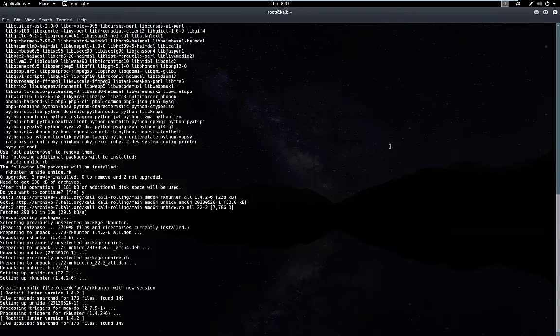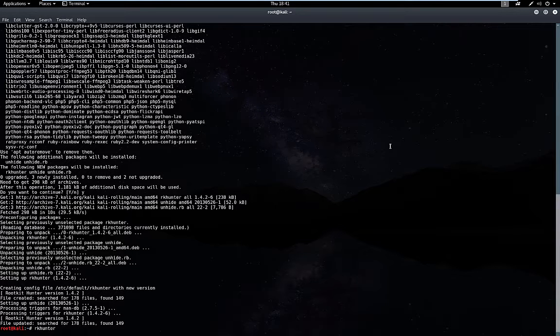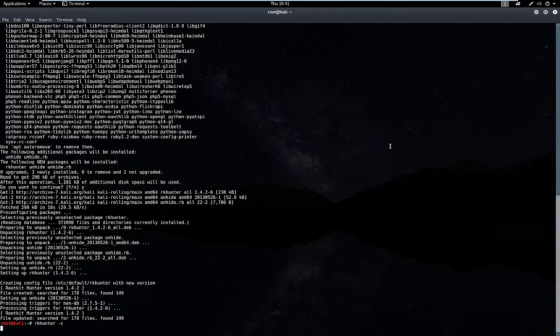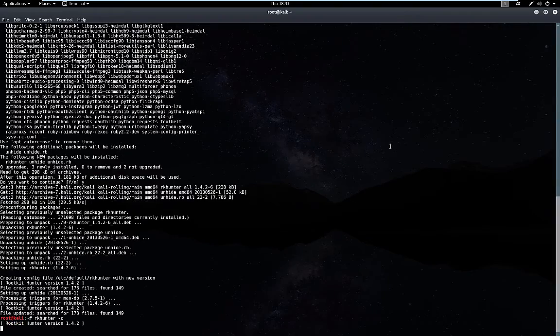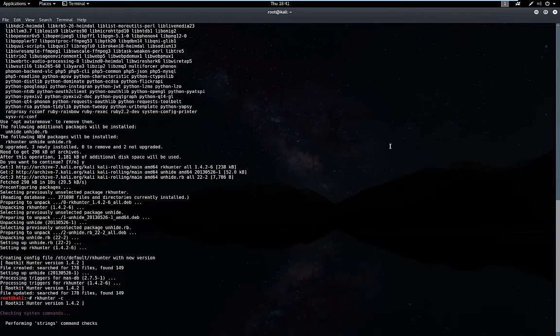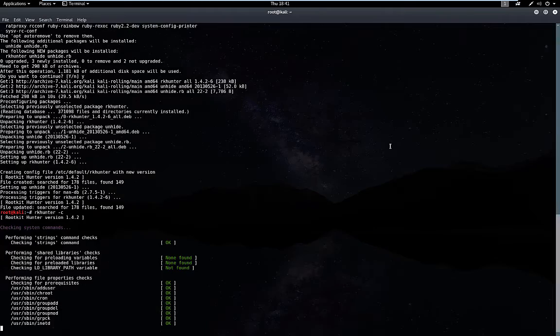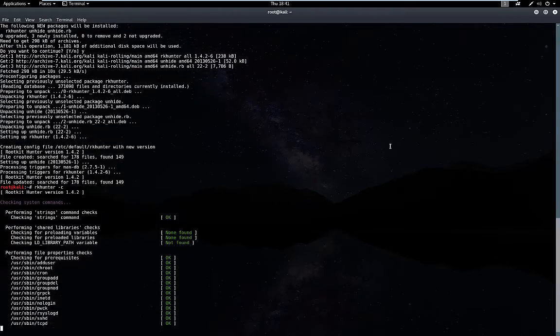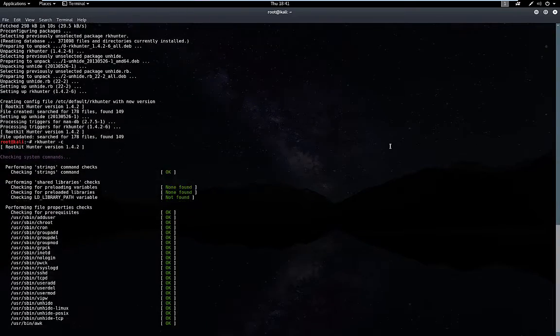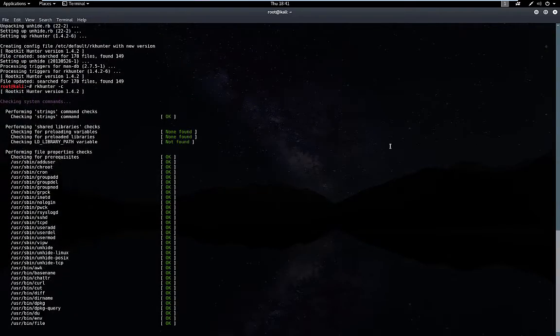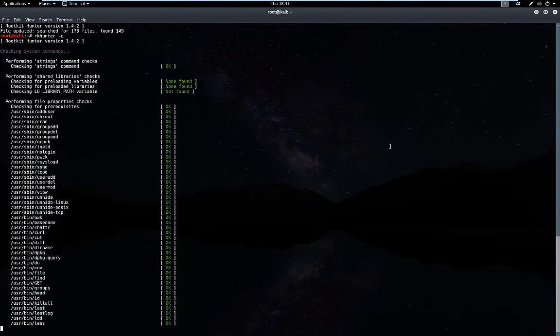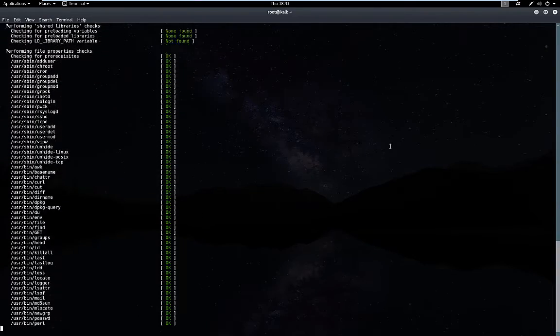Alright, once it's installed, simply type rkhunter -c and it will begin its checks. It's going to go through your system and look for any rootkits, because it's a rootkit hunter.